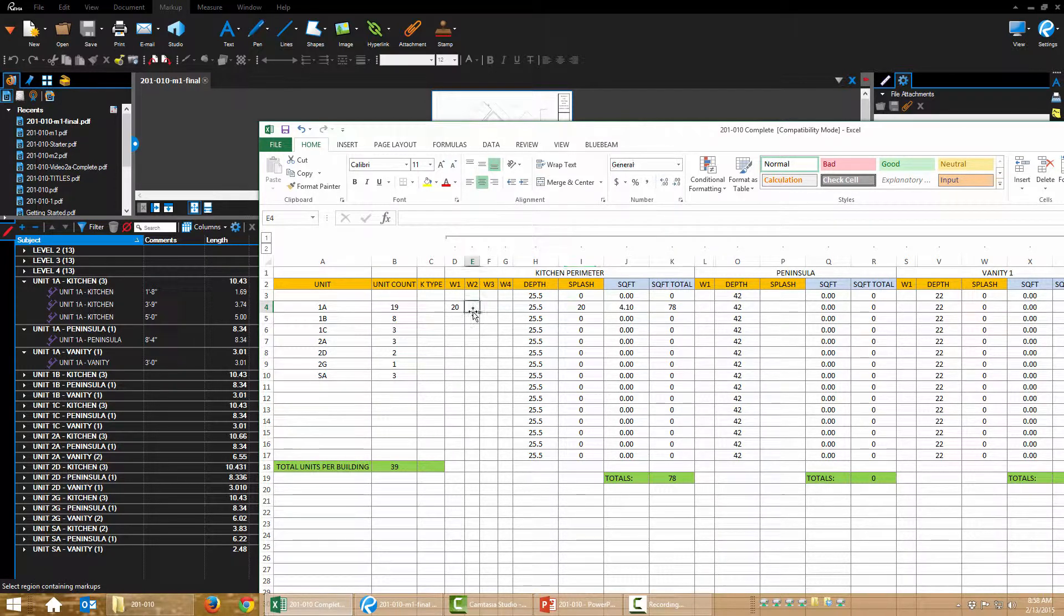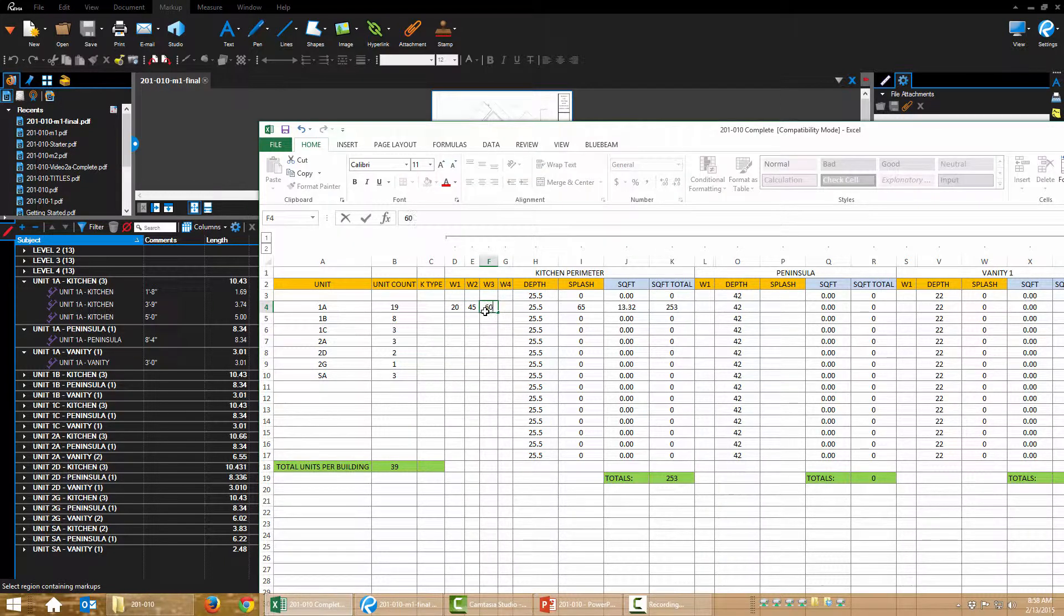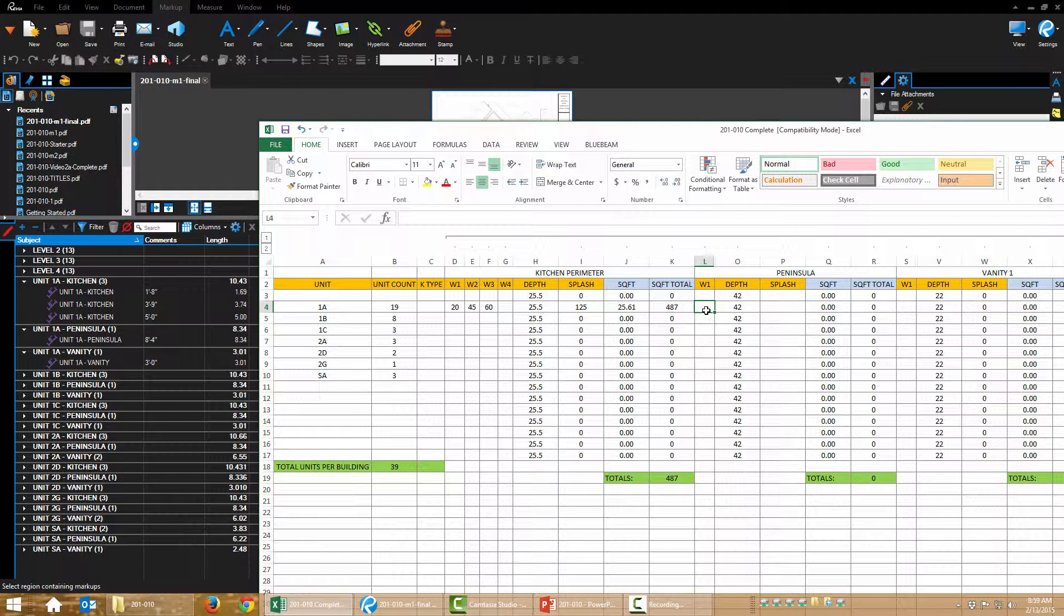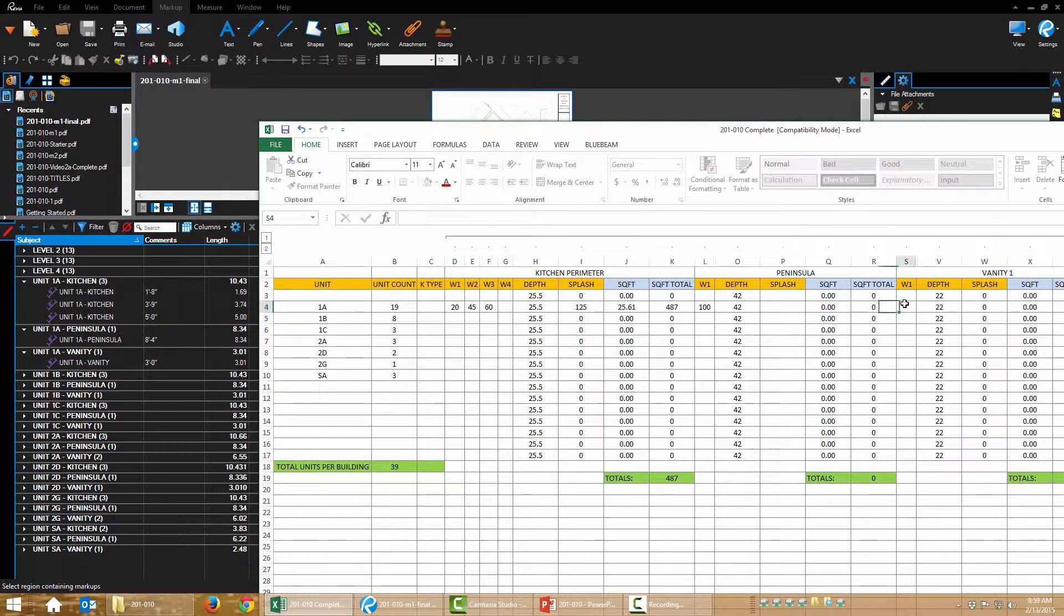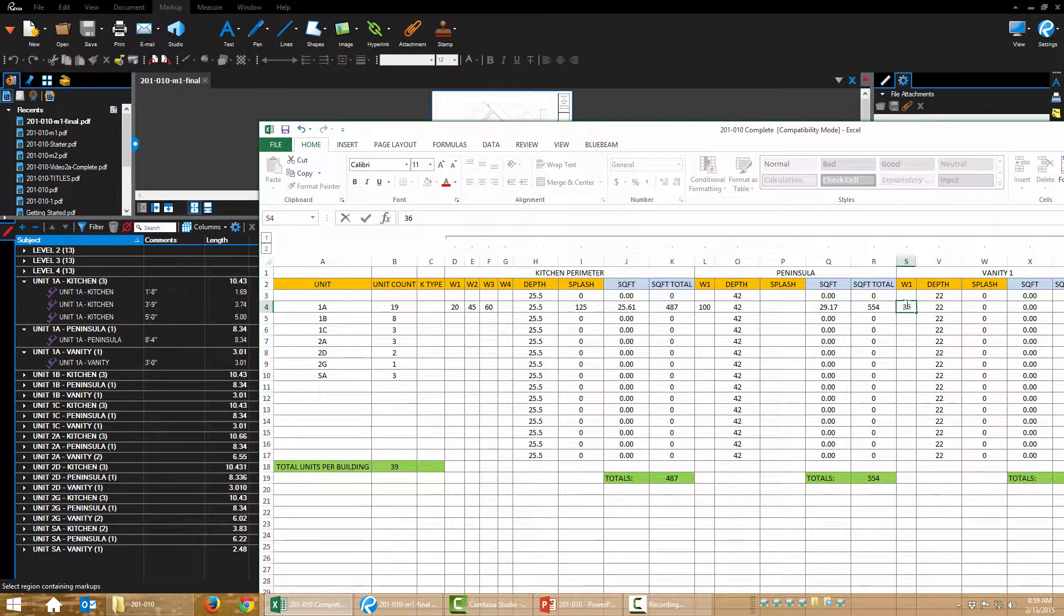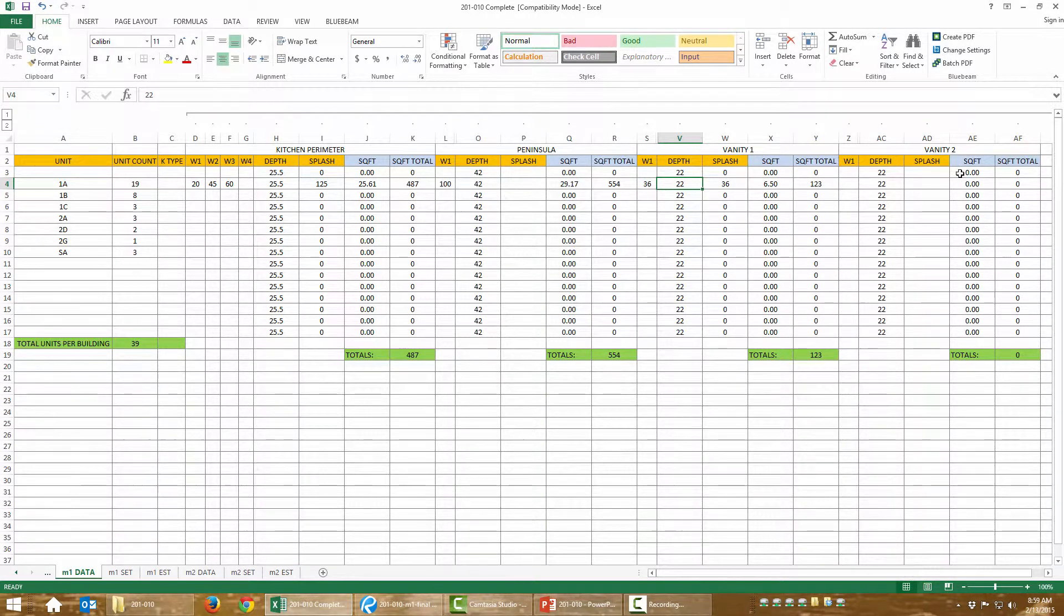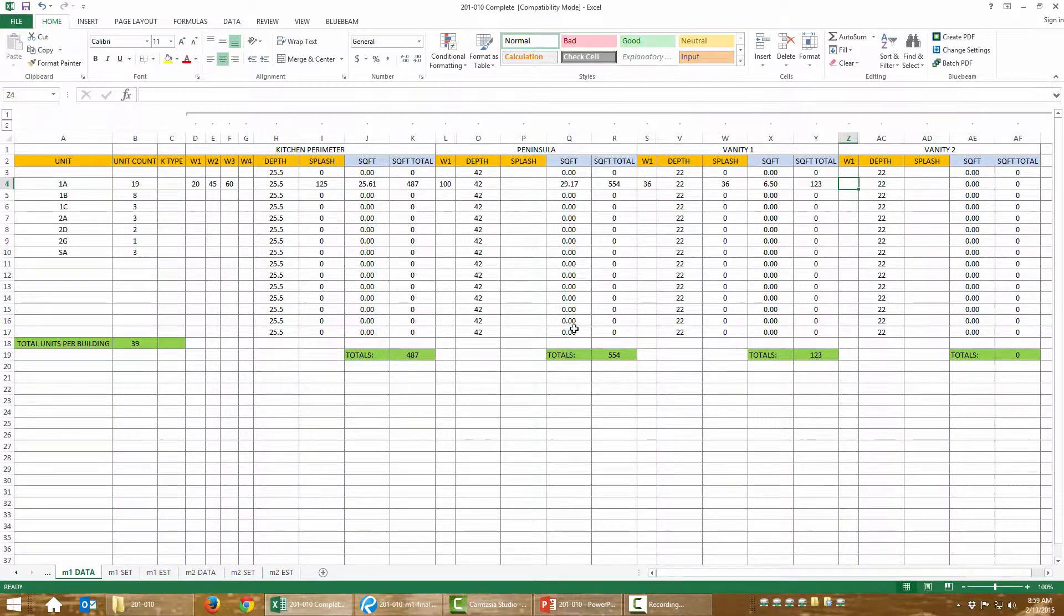So keep an eye on these columns as I fill in here. So we got 3 foot 9 inches. So that's 36 plus 9. That's 45. Then we got 60 inches for that. You'll notice our columns are filling in as we go. Let's come over to the peninsula. We have 8 foot 4. That's 100 inches. Our vanity is 36 inches. That's filling in. I don't have two vanities in this unit, so that stays blank. It's not going to add to our total. So I just need to go down the line and fill all of this in.